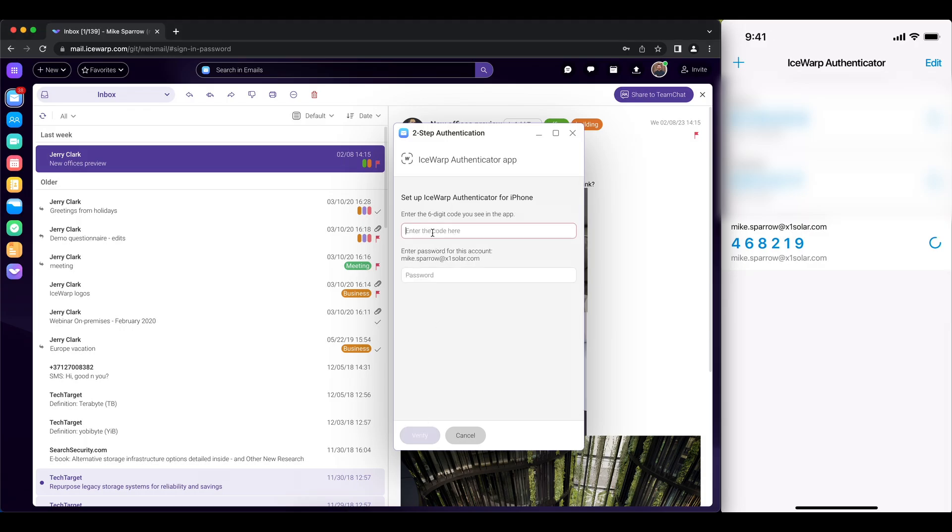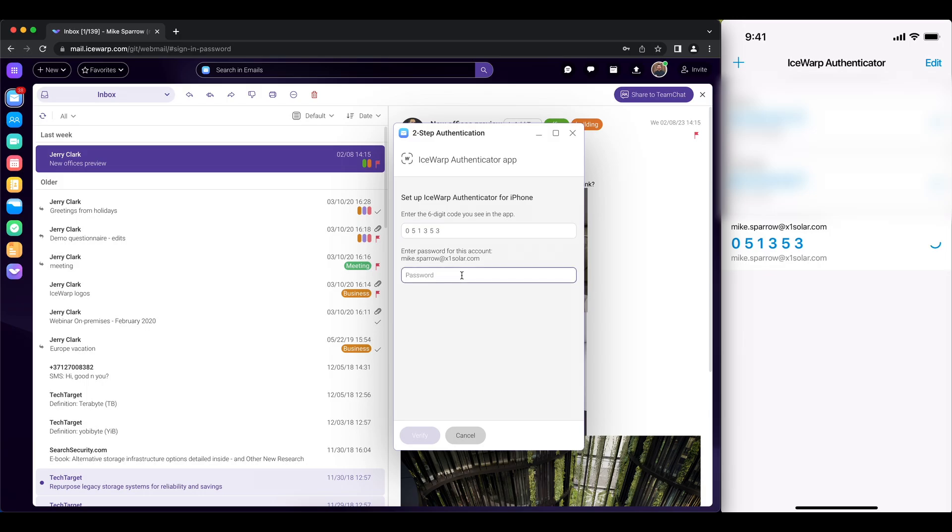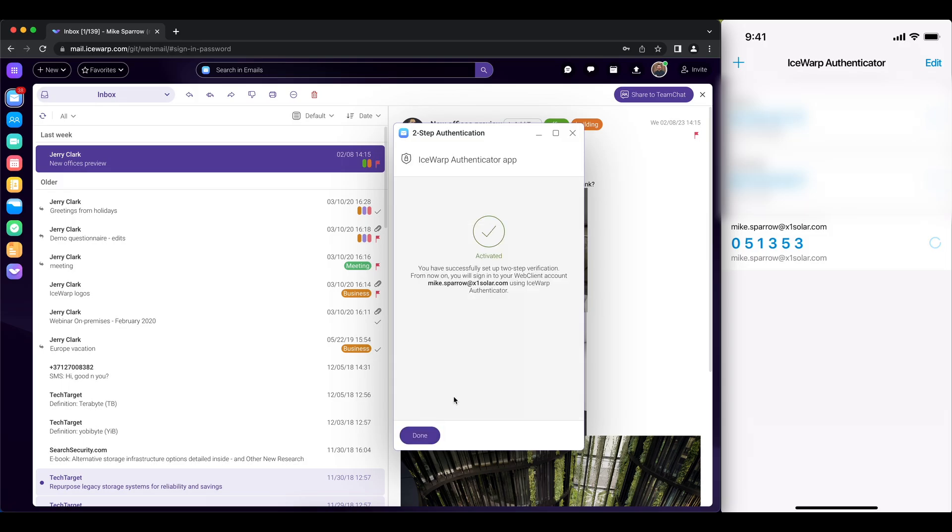And it will ask us for a code which we see here in our iSERB authenticator followed by a password you are using to access your account. Good, click to verify and it's now activated.